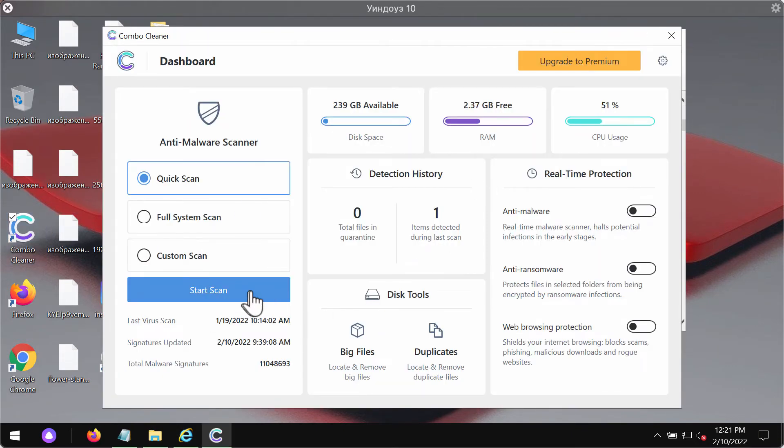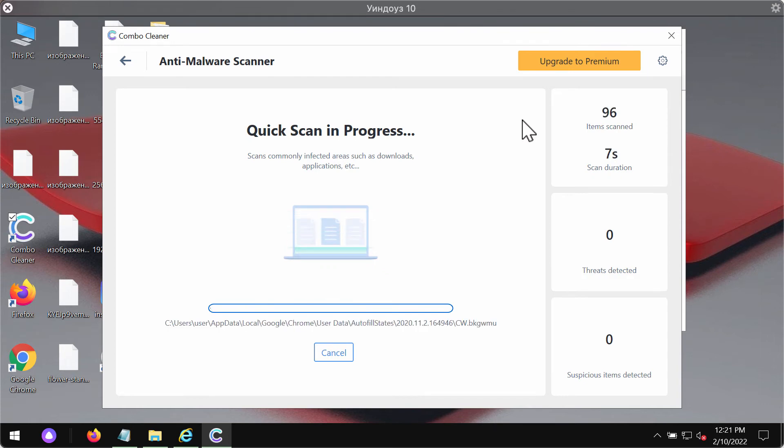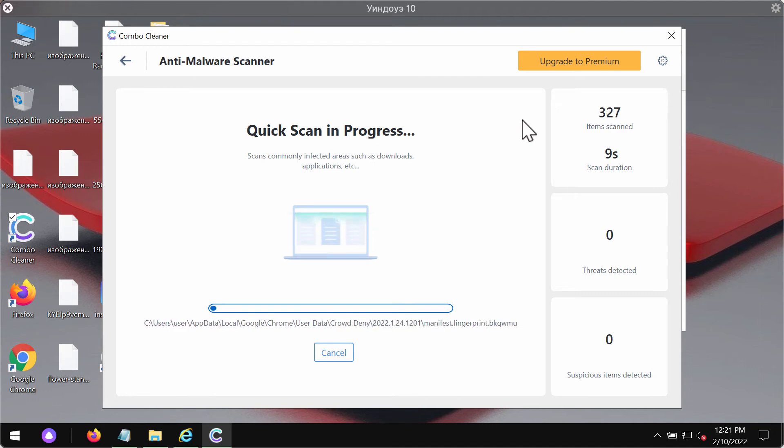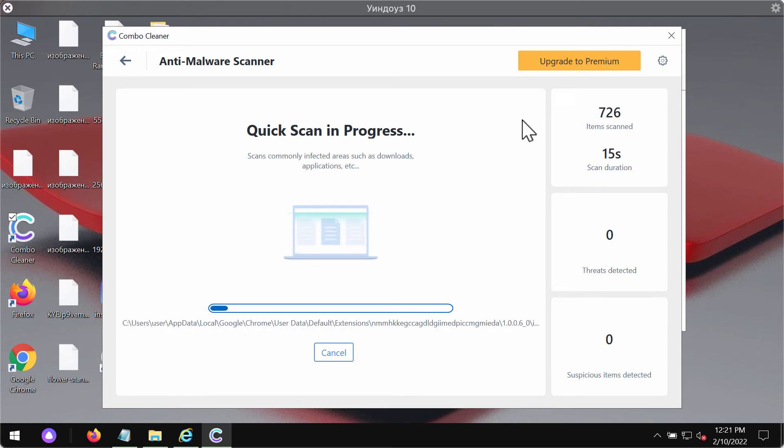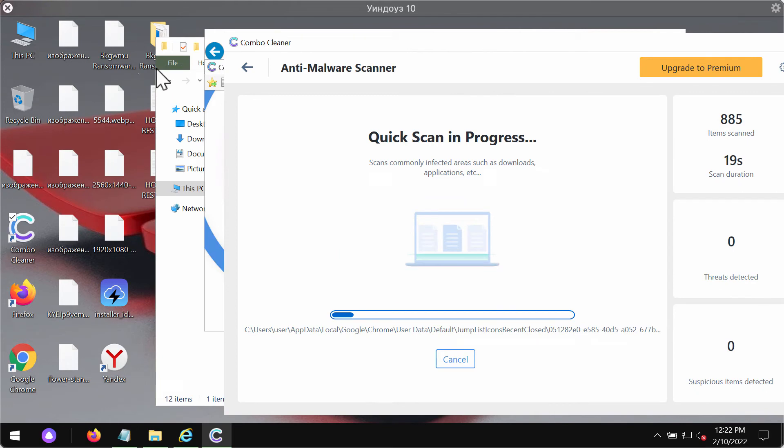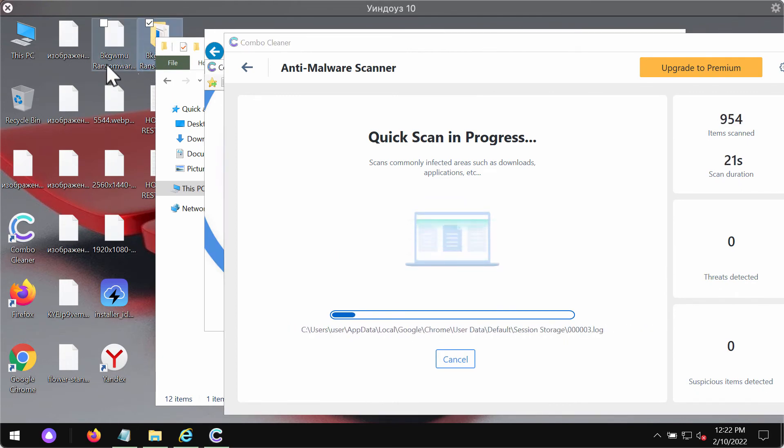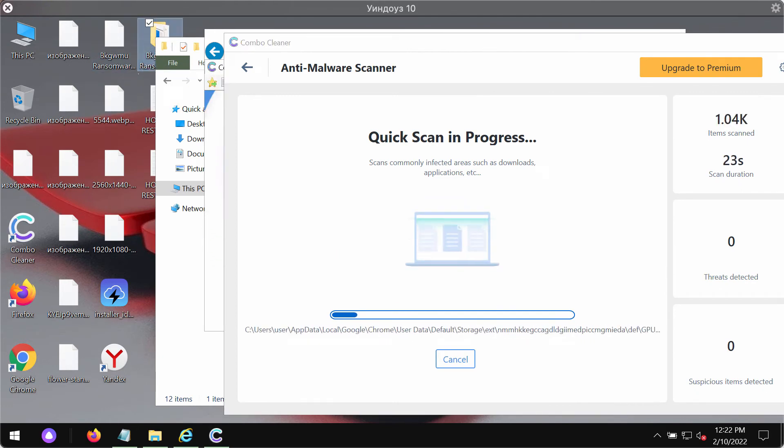Click on Start Scan button. The program will first update its anti-malware database for proper malware detection and removal. ComboCleaner works very well at detecting and deleting the majority of ransomware type infections, including this particular ransomware called BKGWMU.